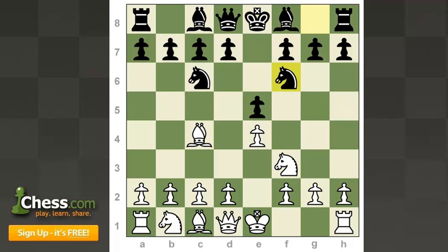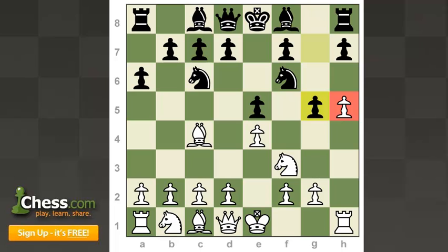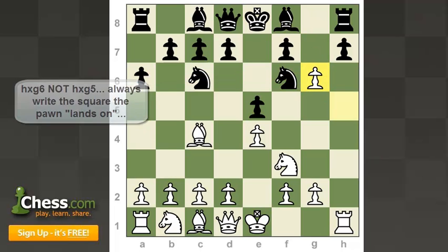Another special move to know how to notate is en passant. En passant is French for 'in passing.' It's used when a pawn from its original square tries to move two squares past your own pawn that has been extended to the fifth rank for White, or the fourth rank for Black. You can capture the pawn as if it had only moved one square. In that case, you would not write HxG5 — you would actually write HxG6, writing the rank on which the capturing pawn ends, not the square of the captured pawn.